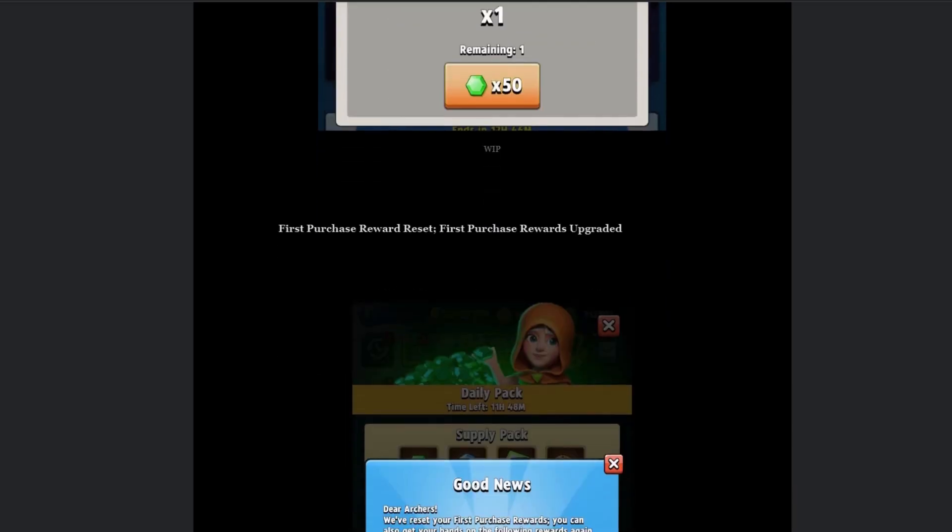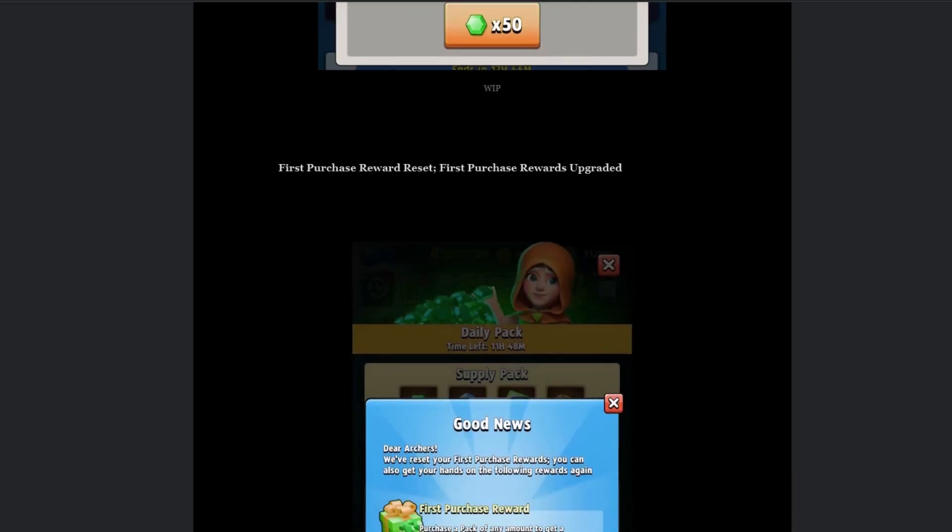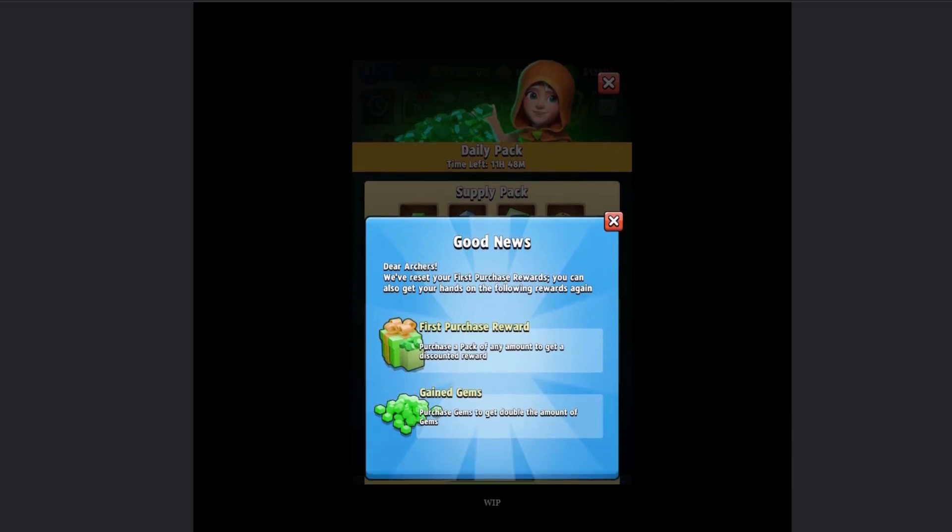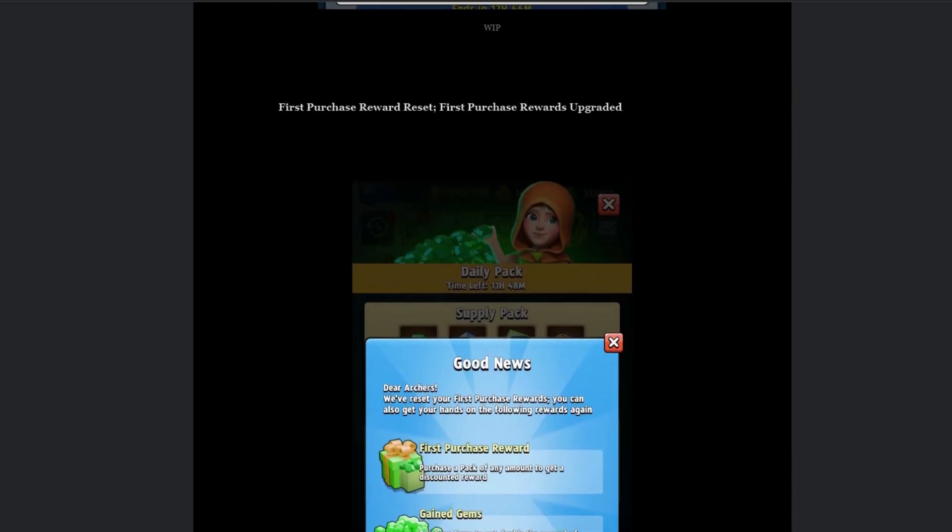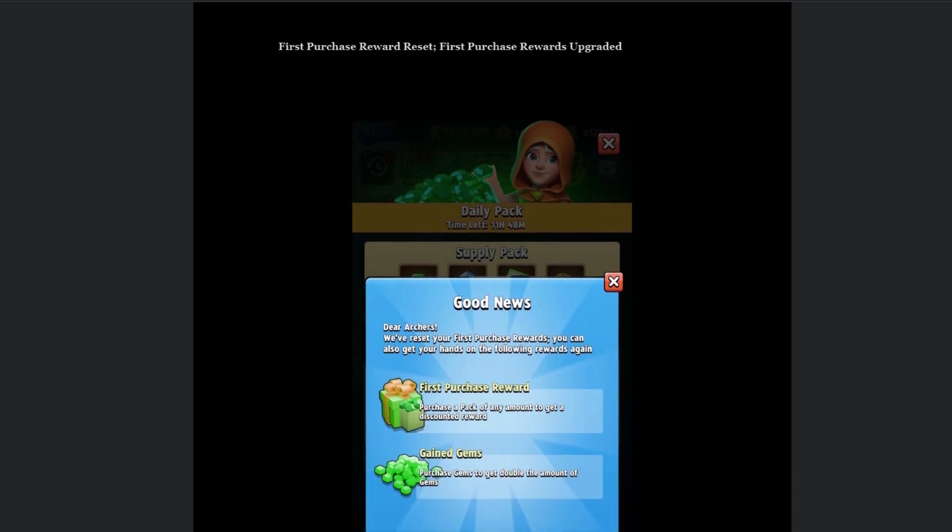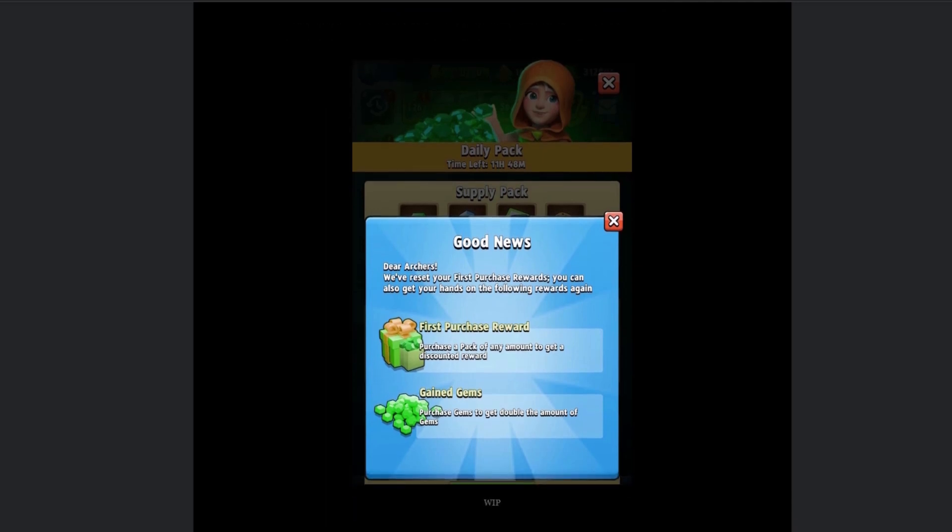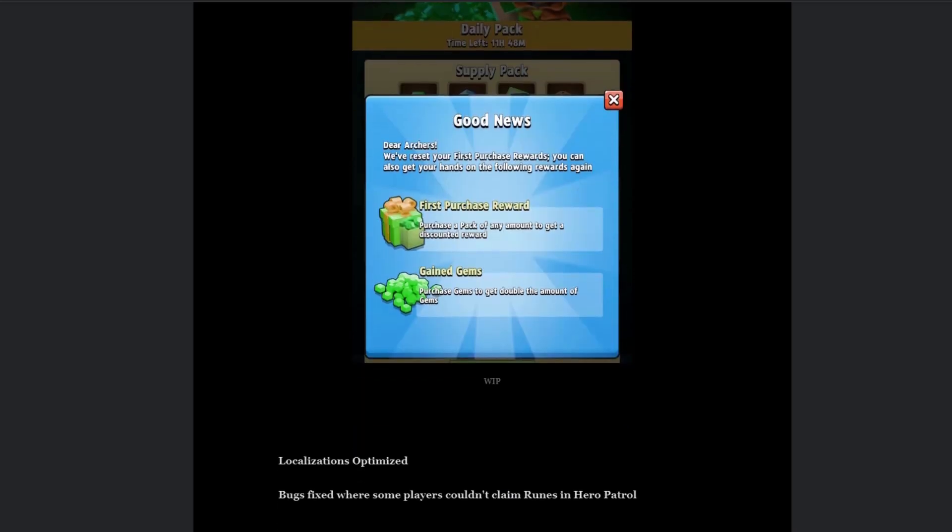Then we have the first purchase reward reset. So I think this is a paying thing, yeah. So dear archers, we've reset your first purchase rewards. You can also get your hands on the following rewards again. So you can get the first purchase reward, purchase a pack of any amount to get discounted reward and gained gems, because purchase gems to get double the amount of gems. Oh, I didn't know that was a thing.